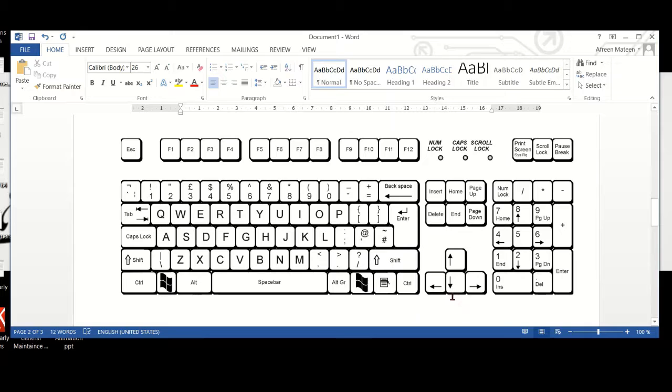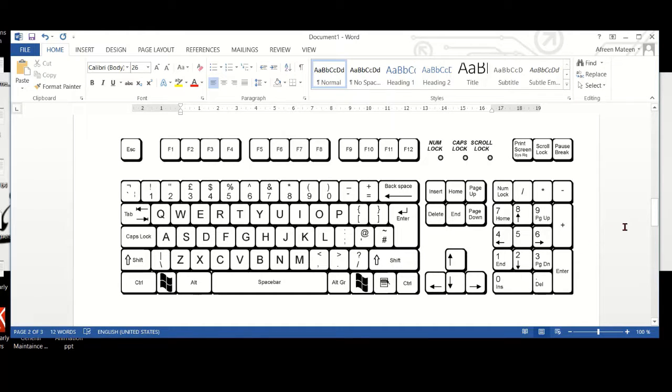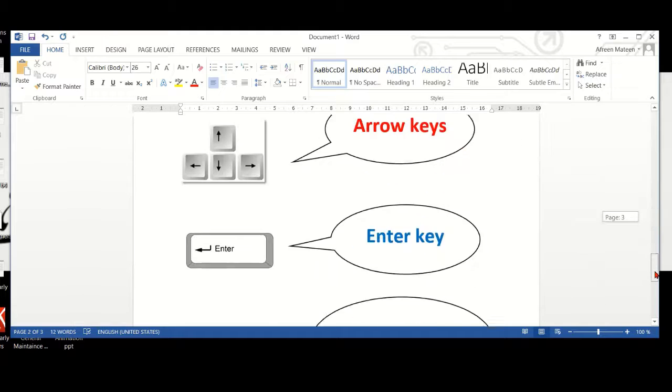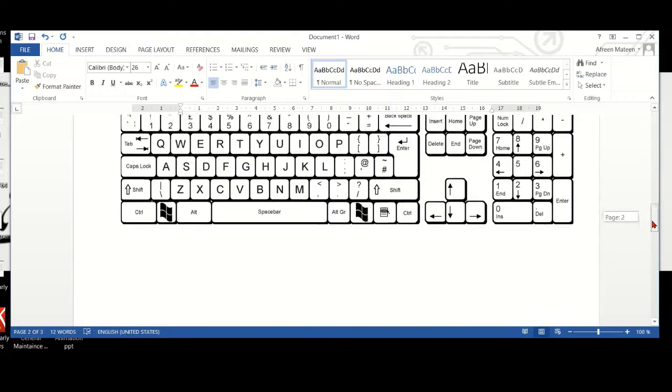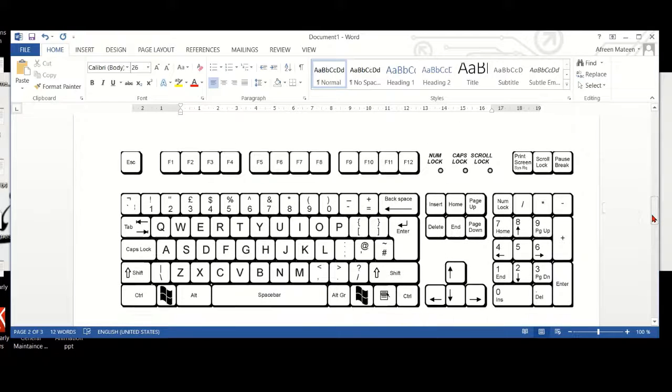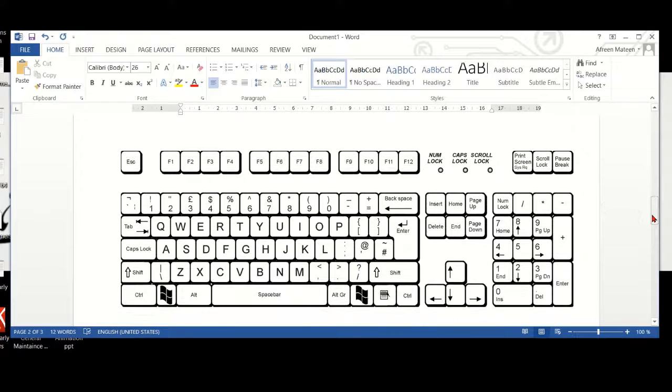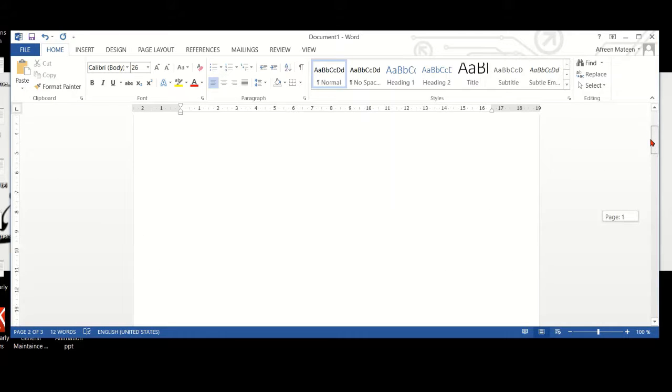We'll begin with arrow keys. These are arrow keys. They are all together. Arrow keys are used to go up and down, left or right, when you are typing.